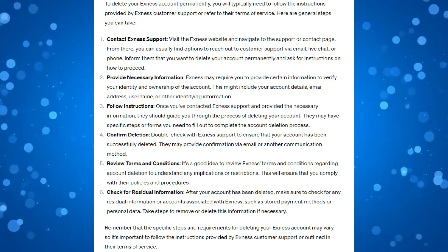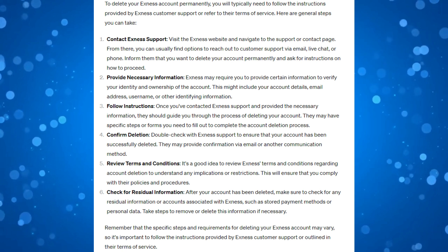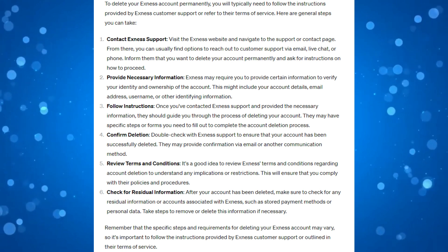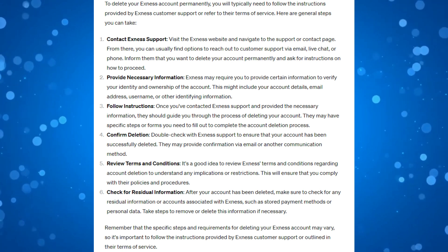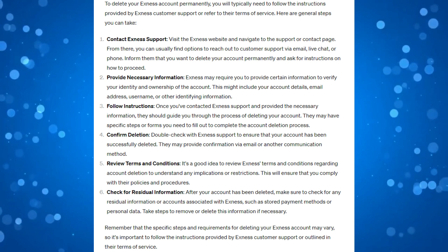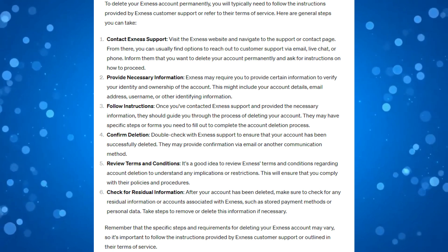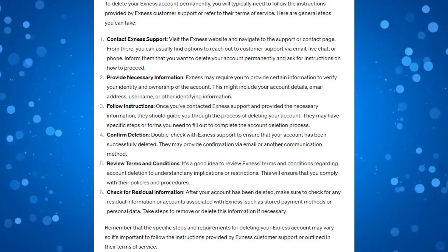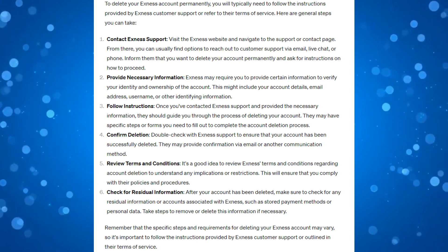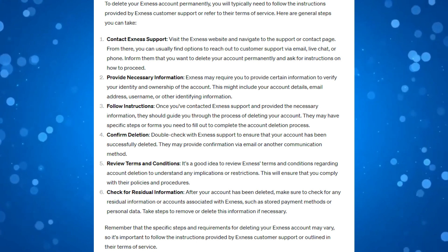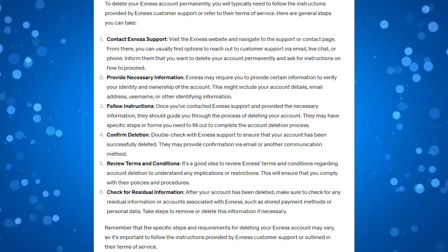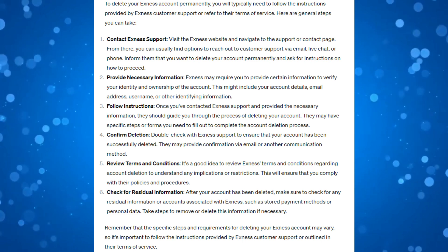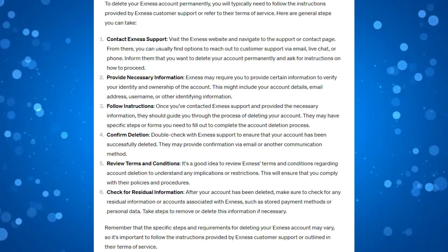Once you've contacted Exness support and provided the necessary information, they should guide you through the process of deleting your account. There may be specific steps or forms you need to fill out to complete the account deletion process. Double check with Exness support to ensure that your account has been successfully deleted. You may receive confirmation via email or another communication method.